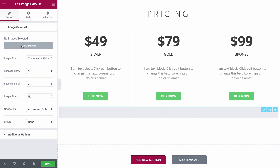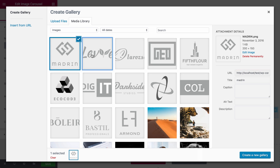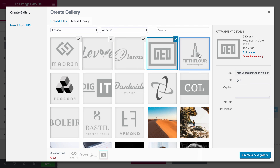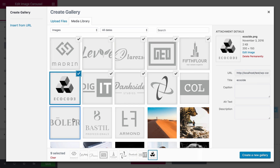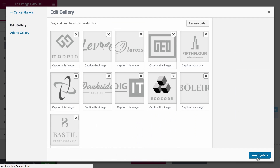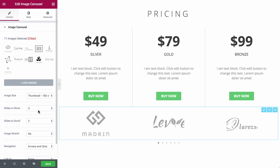Finally, I'll place an image carousel widget that will include running logos of the business's clients.